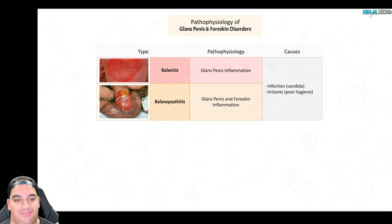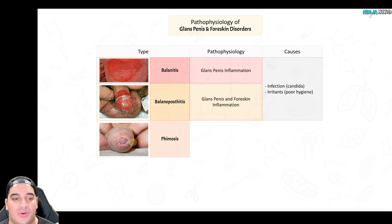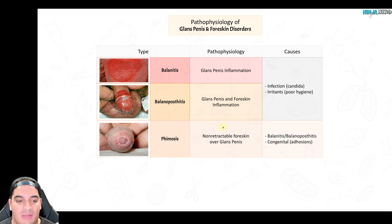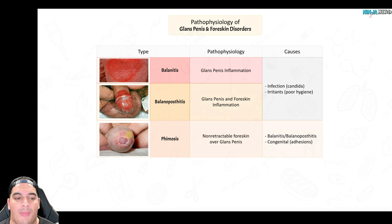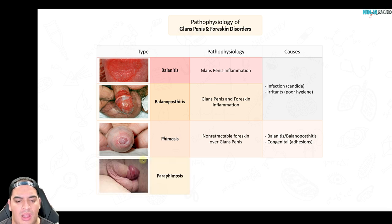Phimosis is a condition where the patient is unable to retract the foreskin backwards over the glans penis — it's literally stuck. This can be congenital, with adhesions preventing full retraction, or it can result from underlying balanitis and balanopostitis, where inflammation of the glans penis and foreskin prevents retraction of the inflamed foreskin.